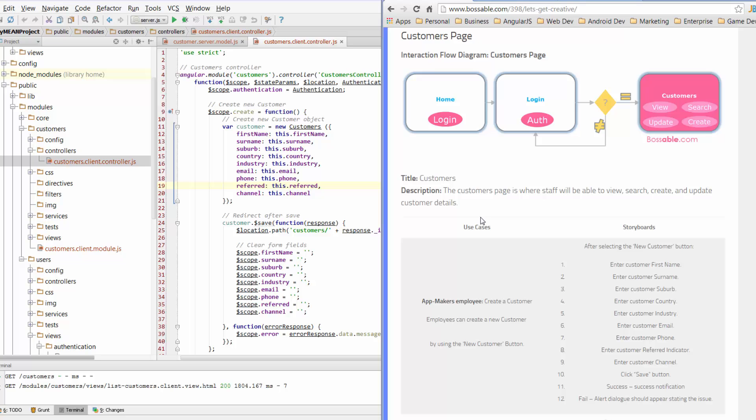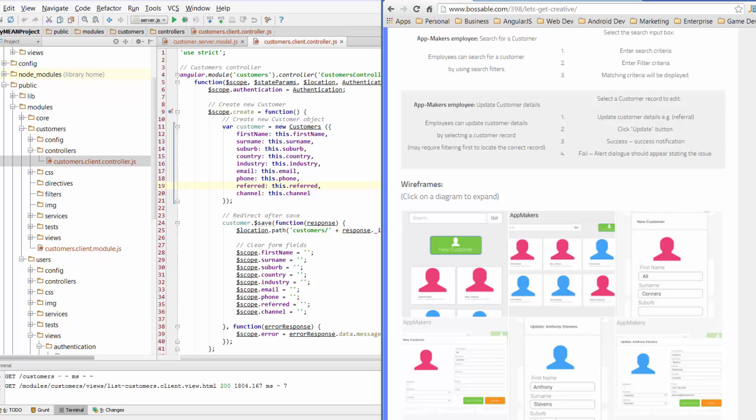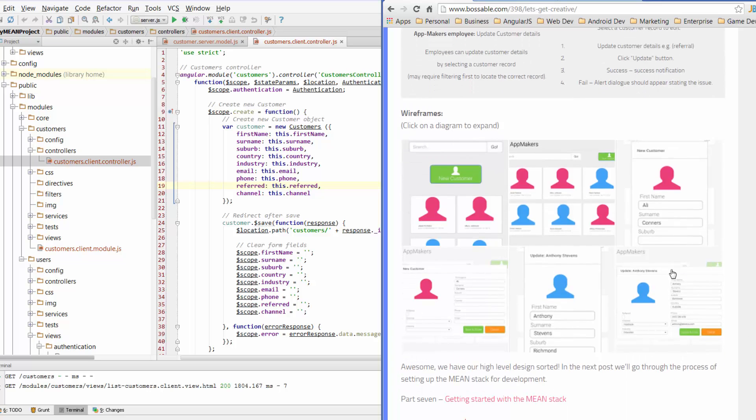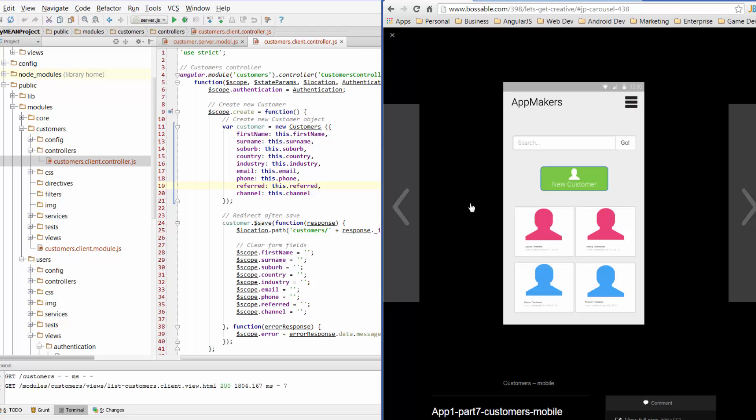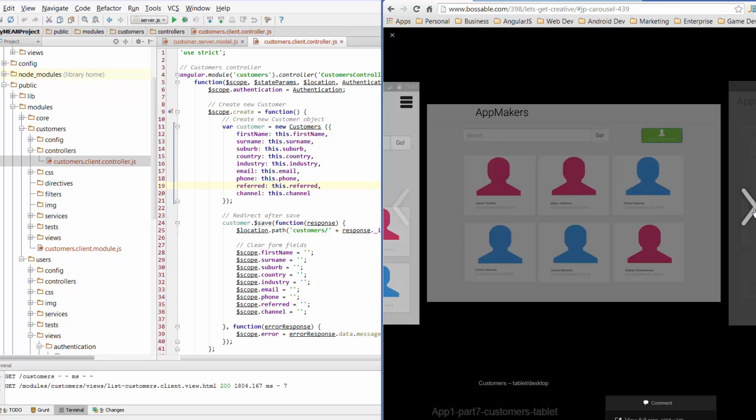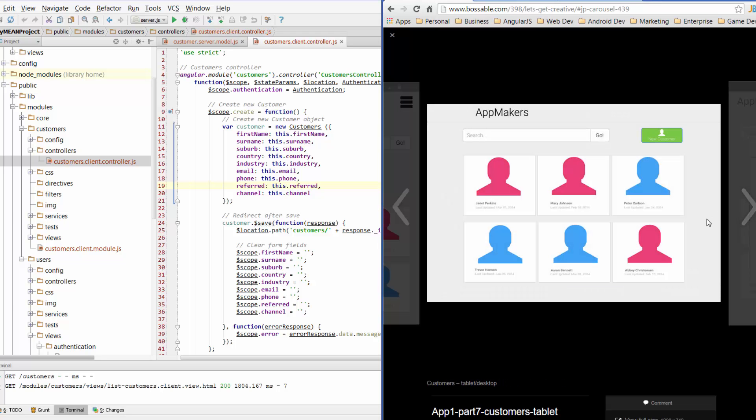So today we're going to continue working through the customers pages and we're going to go back, have a quick look at the wireframes and I want to focus today on these two pages in particular. So the list of customers and the place where we can launch the creation of a new customer. This is the view on a mobile and this is the tablet desktop TV kind of view.